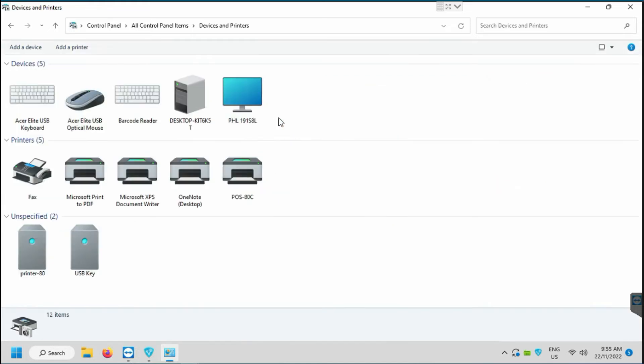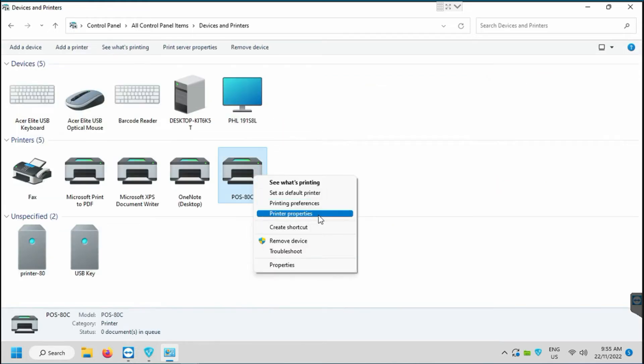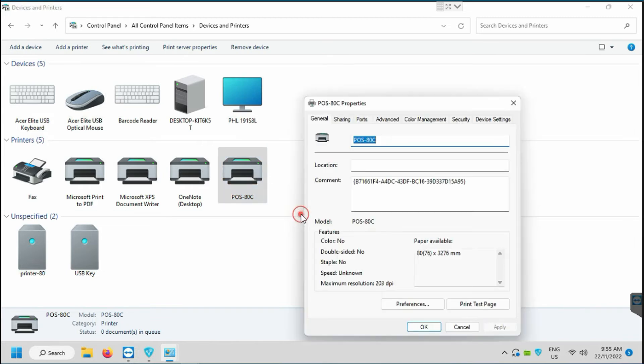Here you will see all your printers. Select your printer and right click on it. Then you need to go to printer properties. Then click on ports.